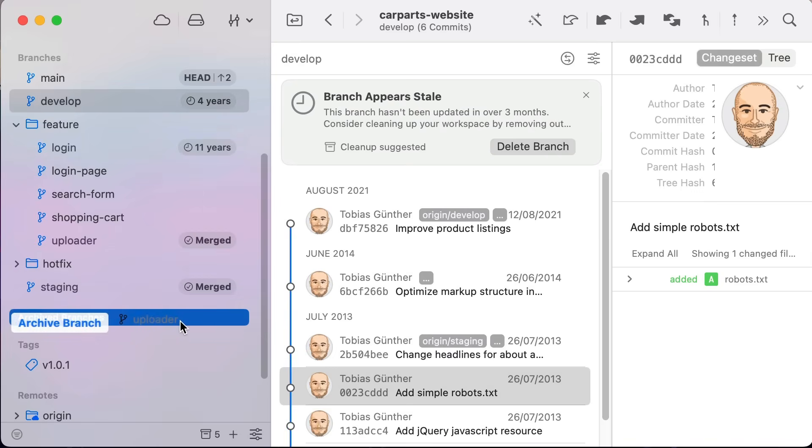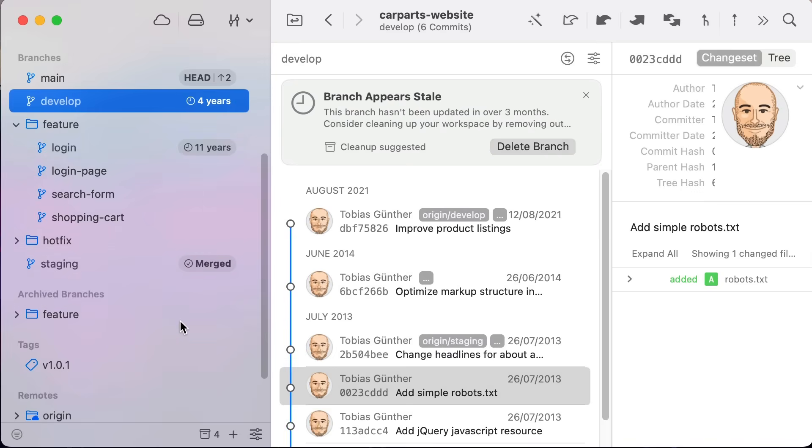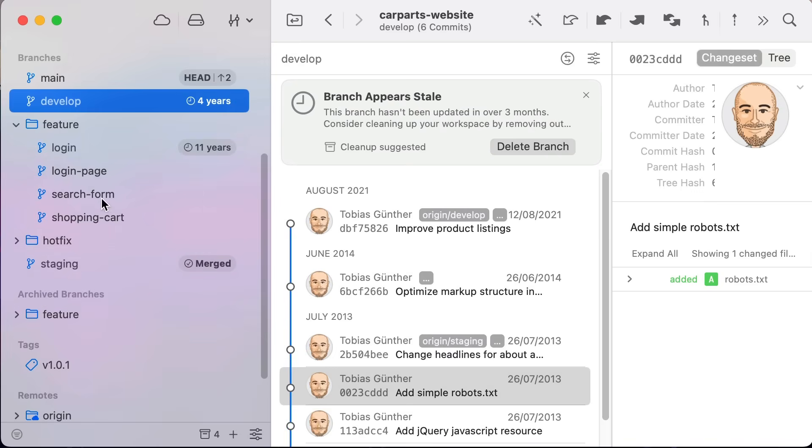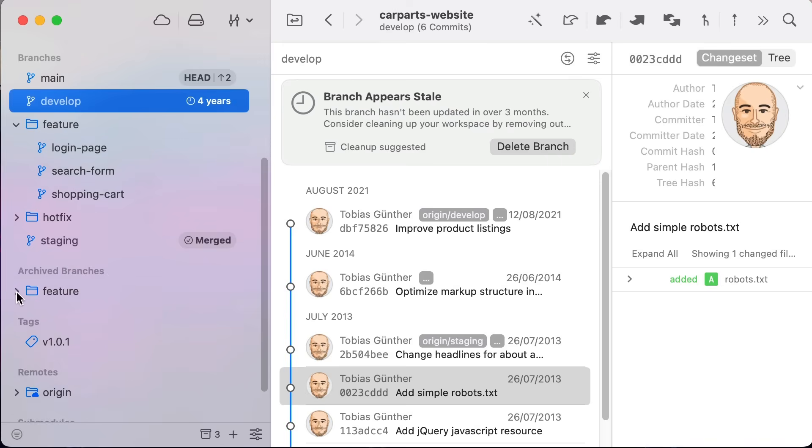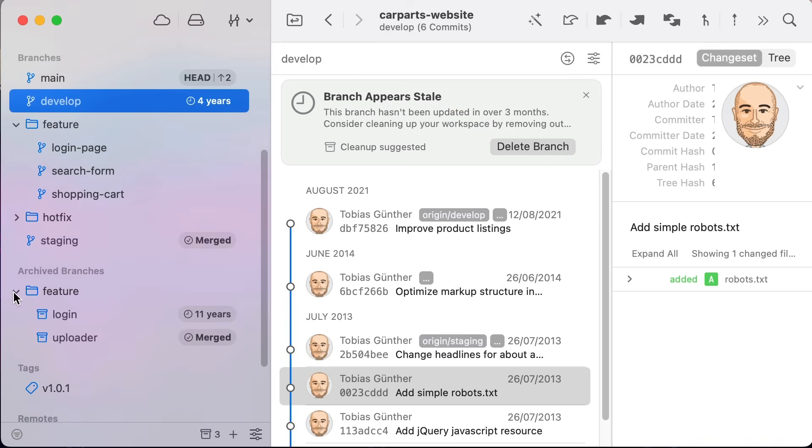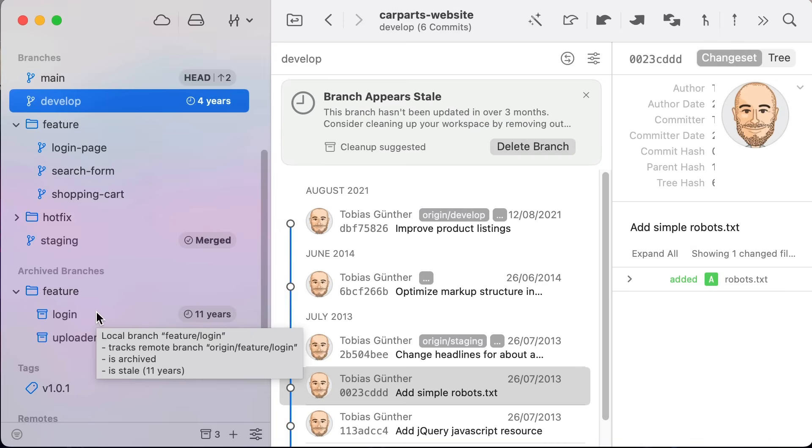Sometimes though, you don't want to delete the branch—you just want it hidden. That's where the new archived branches section comes in. You can drag and drop branches manually or even multi-select them.